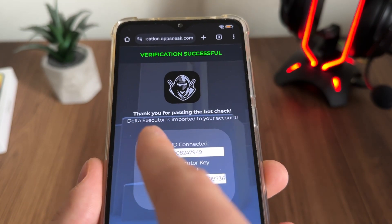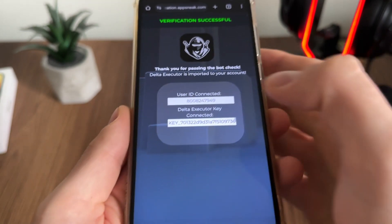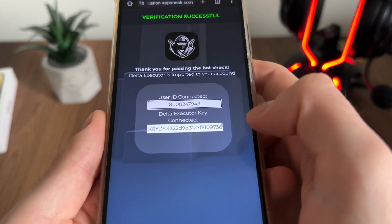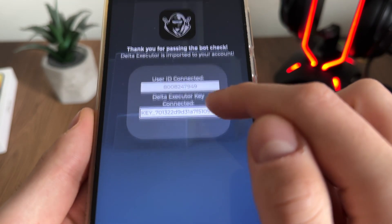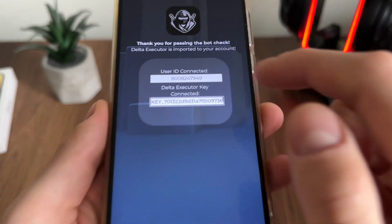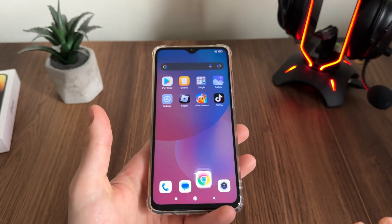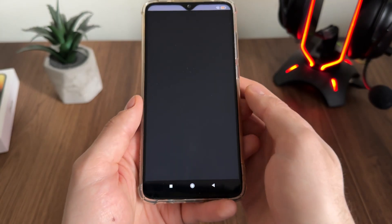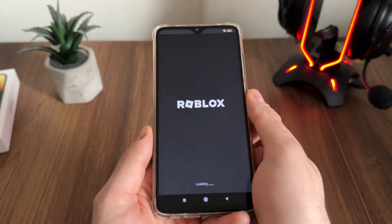Delta Executor is imported to your account. Our user ID is connected and our Delta Executor key is connected. The last step is to open Roblox and test it — are we actually receiving this?